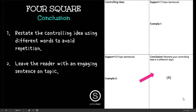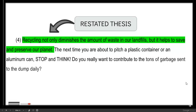Our last paragraph would be our conclusion. In this box, we would restate our controlling idea and then end with an engaging sentence for our readers. 'Recycling not only diminishes the amount of waste in our landfills, but it also helps to preserve and save our planet.' That's the same controlling idea, just restated in a different way. Our engaging sentence: 'Stop and think — do you really want to contribute to the tons of garbage sent to the dump daily?'